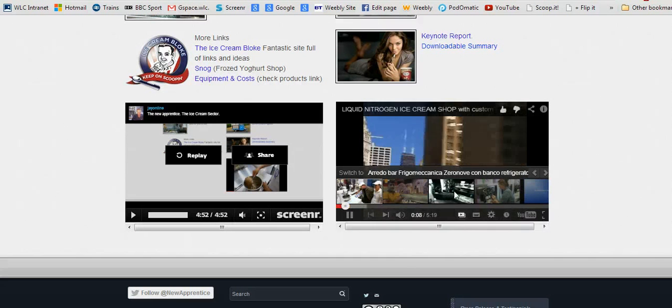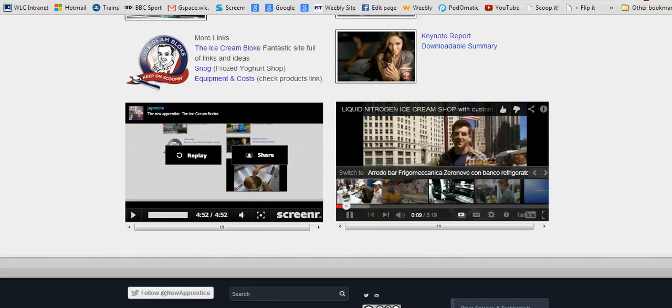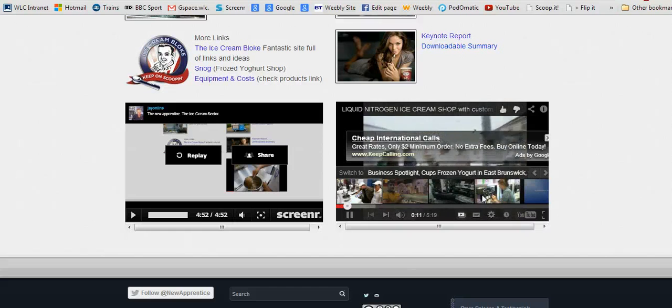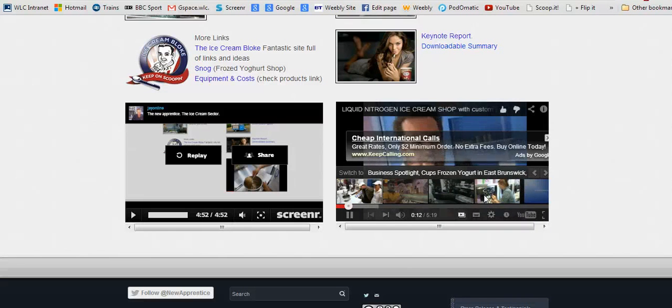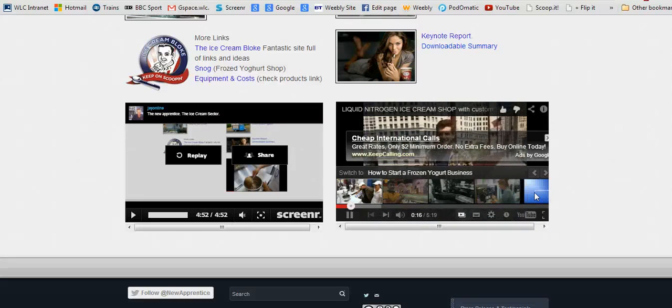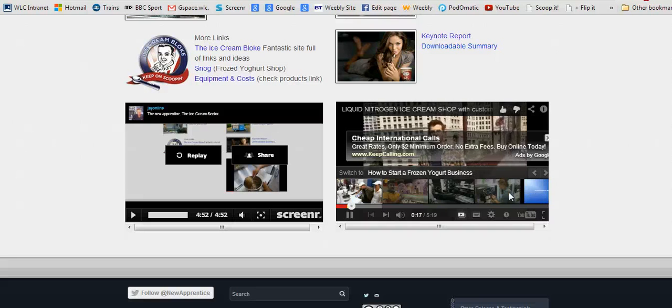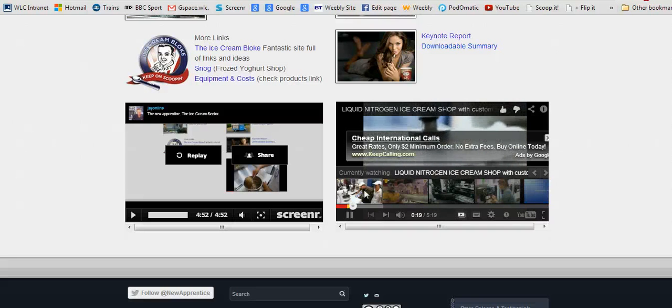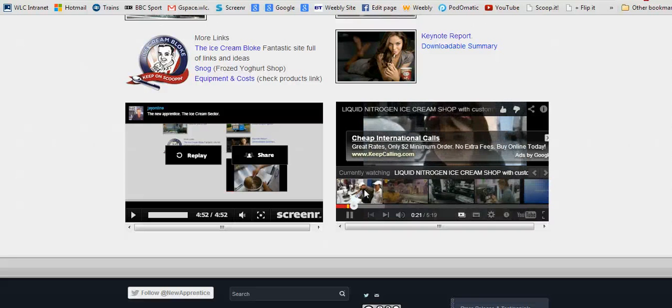This one is about shop or parlor layout, this one is about a frozen yogurt business in America, and this is about how to start a frozen yogurt business. Do have a look, particularly at the first video about liquid nitrogen ice cream—very interesting, I think.